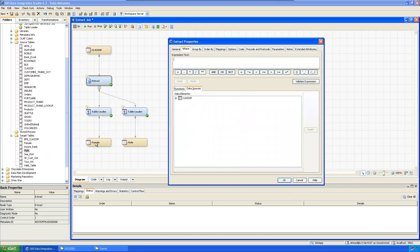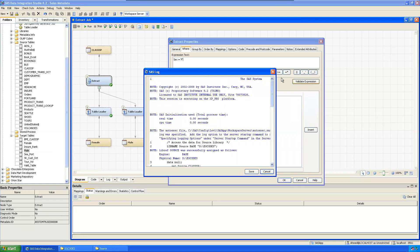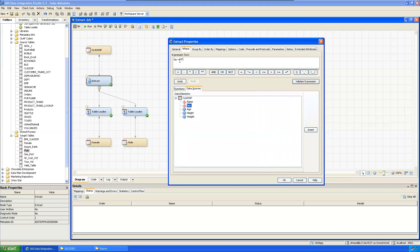Set the condition for female: sex equals female. Verify the expression — it's correct.